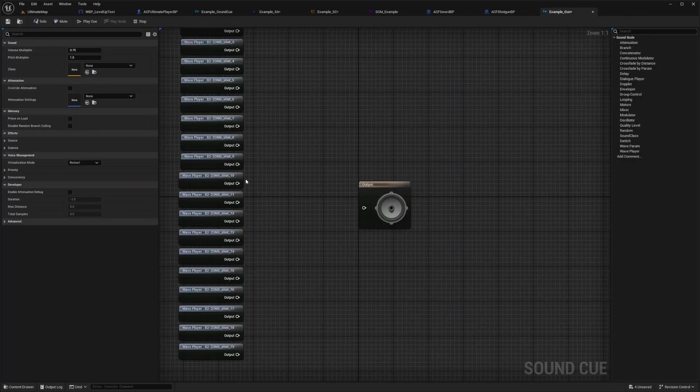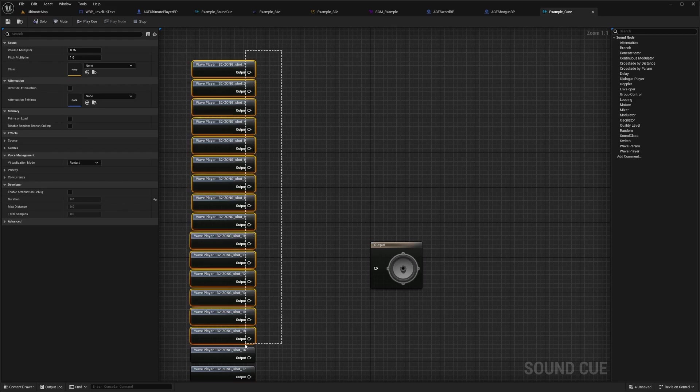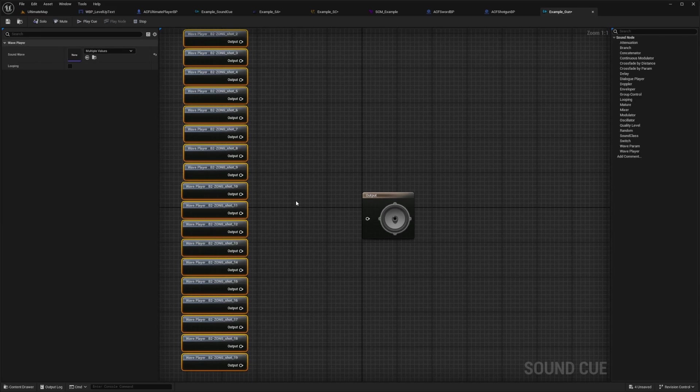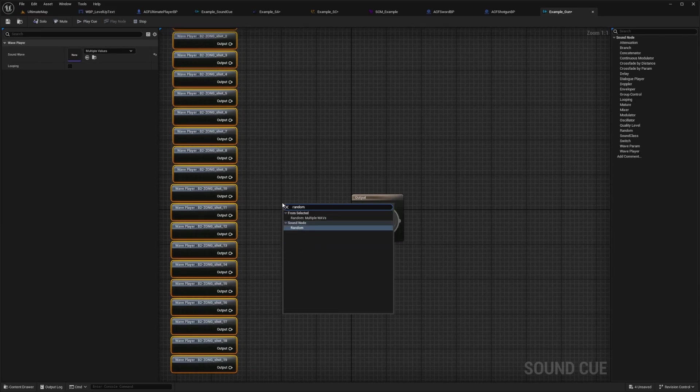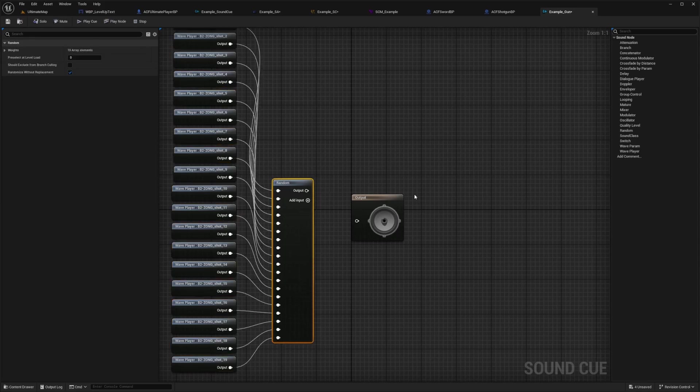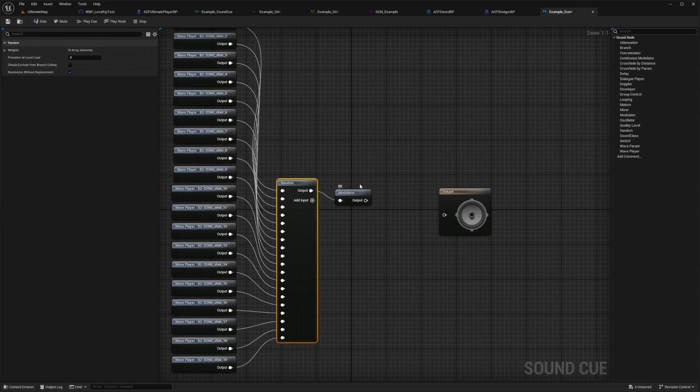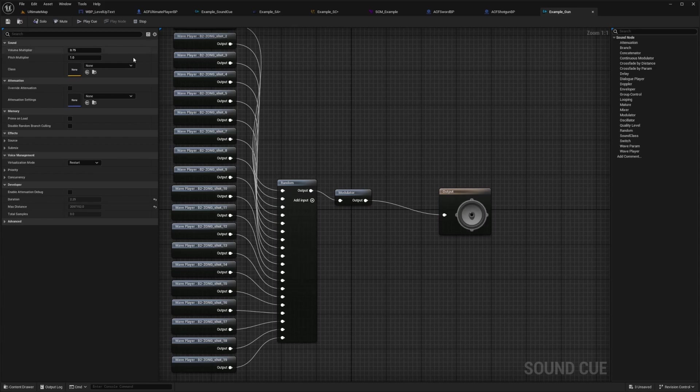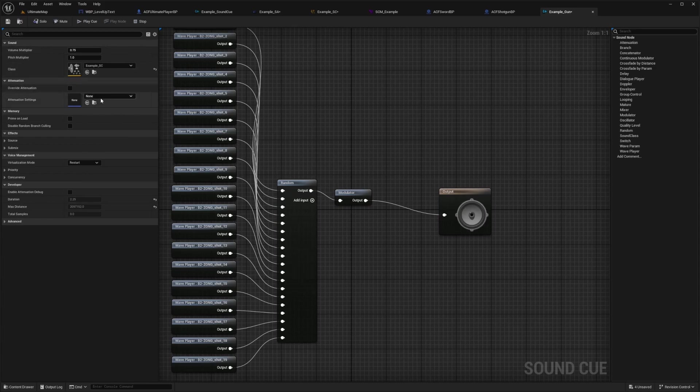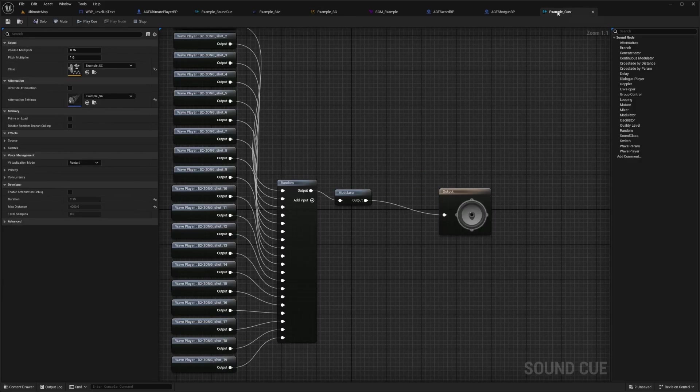So I'll just add a bunch of these into that example gun, drag it here. So I can just highlight all of these and then right click and add a random node and they'll all be connected as long as they're all highlighted. And then I'll just add a modulator, just like we discussed previously to adjust the volume. And I'm going to do something like 0.5 and 0.7 because this might get a little loud. And then I'll hit save. And I'll just use that example class that I created and the example attenuation that I created earlier.